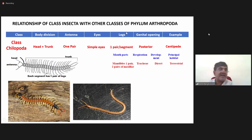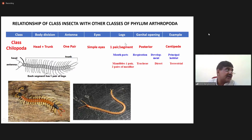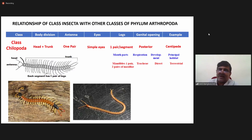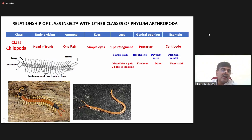The next important character is with respect to legs. In crustaceans we have five pairs of legs, in arachnids four pairs of legs, but in Chilopoda you have one pair of leg per segment, as you can see in the diagram.